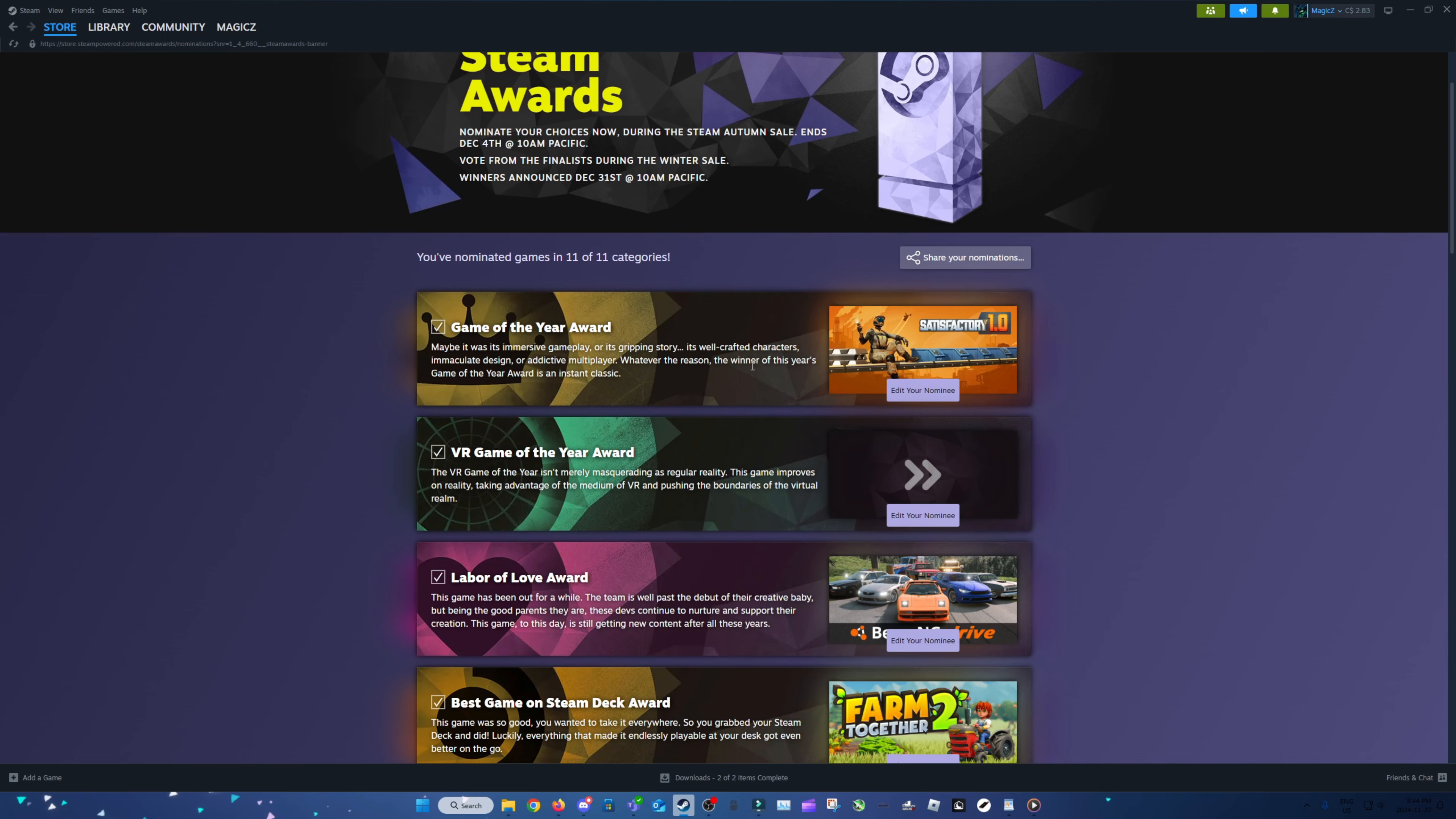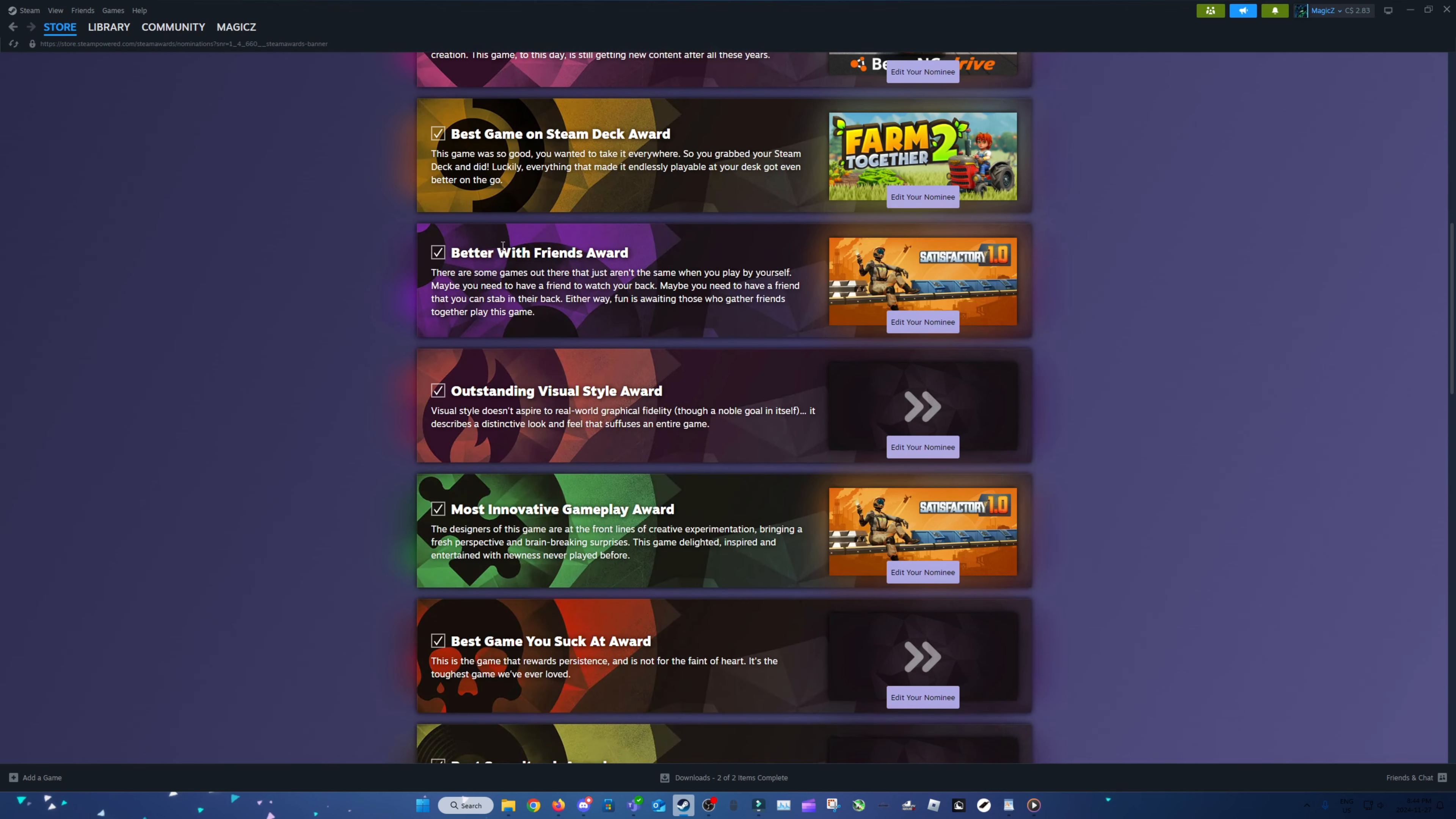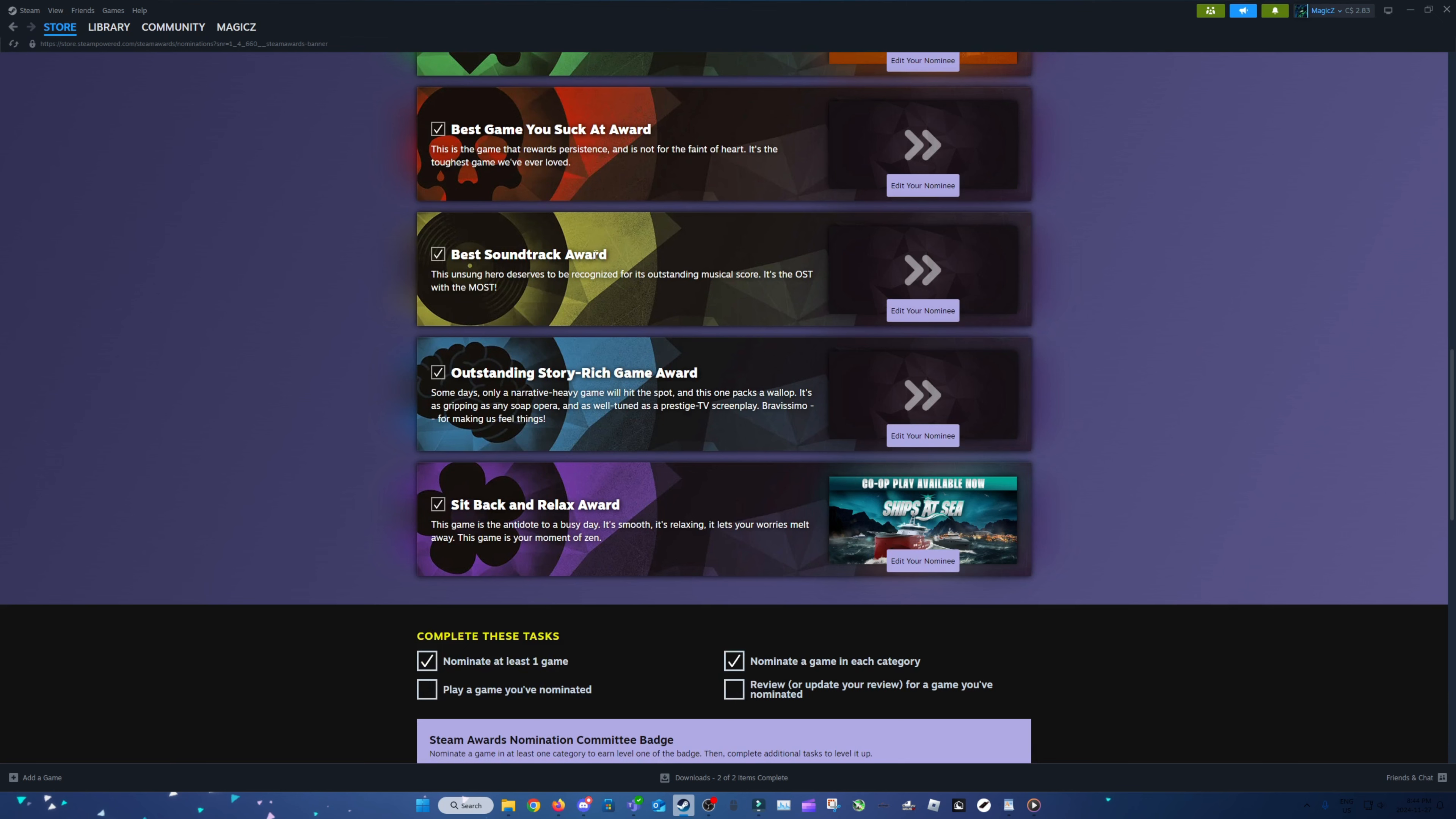Game of the year, Satisfactory. Labor of love, BeamNG. Best game on the Steam Deck, really portable game, Farm Together 2. Better with friends, Satisfactory. Most innovative gameplay, Satisfactory. And sit back and relax definitely goes to Ships at Sea.